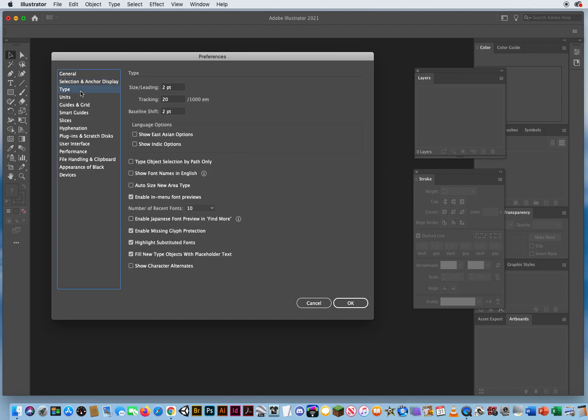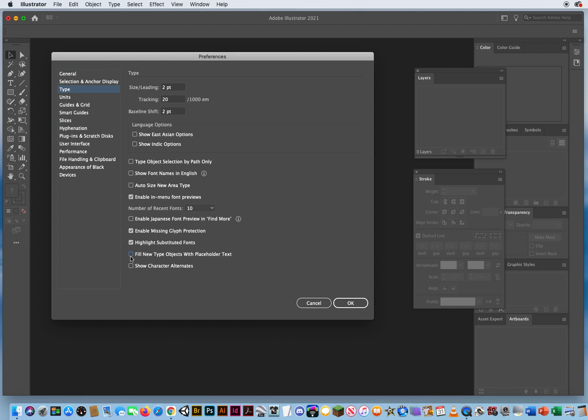Under type, there are a couple new features down at the bottom. You do not want to show character alternates. Those are little alternates to advanced type features. They start to show up on your screen, even when you don't need them. And every time you click with the type tool, it's going to come up with Latin placeholder text. So I'm going to turn this off.